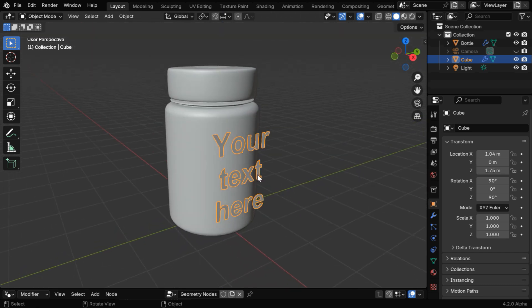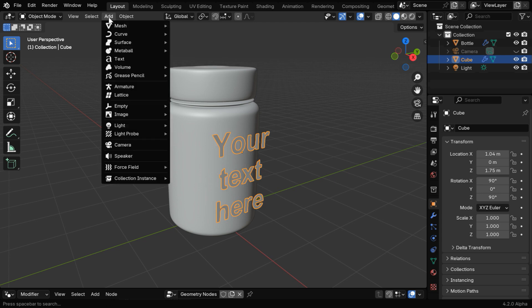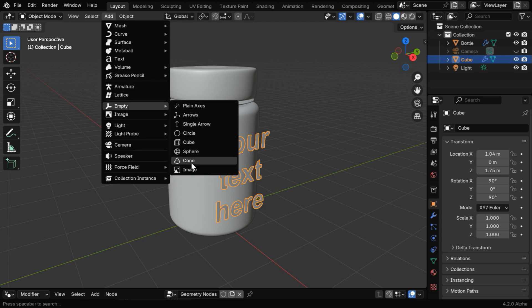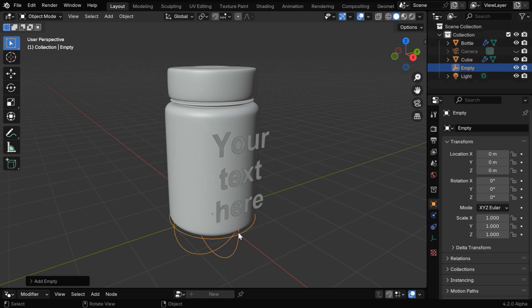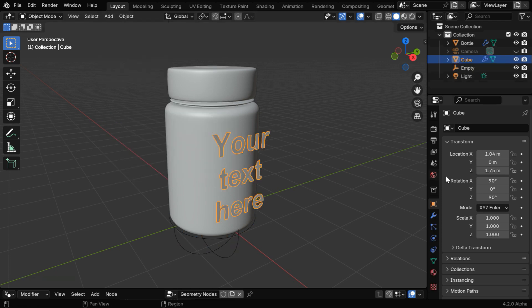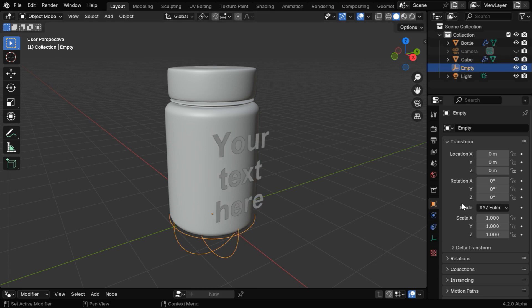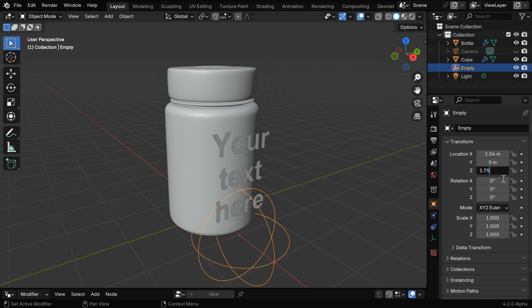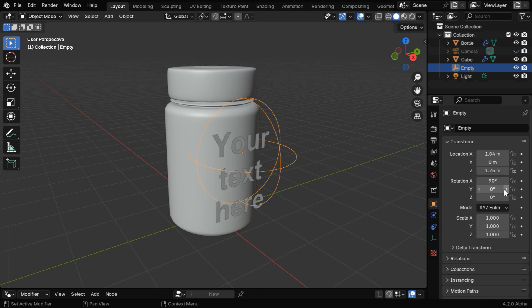Next we have to bend it around the bottle, which means the text object should follow the curvature of this surface. So go to the Add menu and add any one empty from here. This empty should have the same position as that of the text object, so let's select the empty and change these location values. In other words, they should have the same origin. And we have to change this X rotation angle to 90. Please remember that this step is very important in this method.